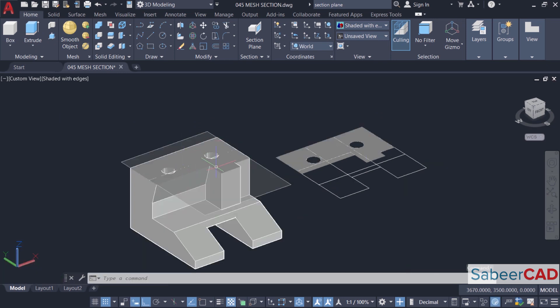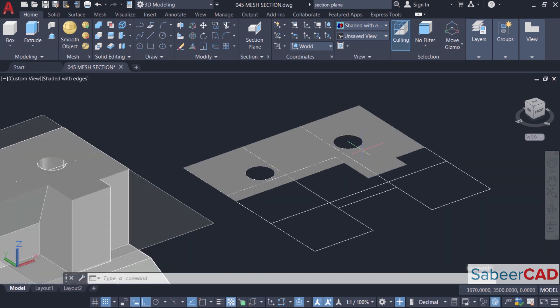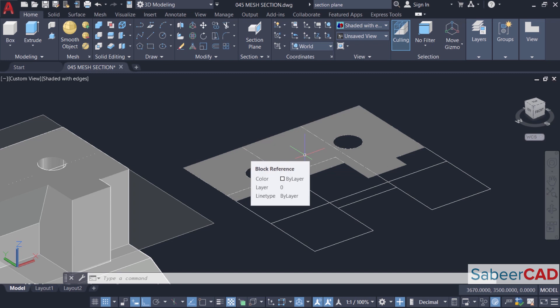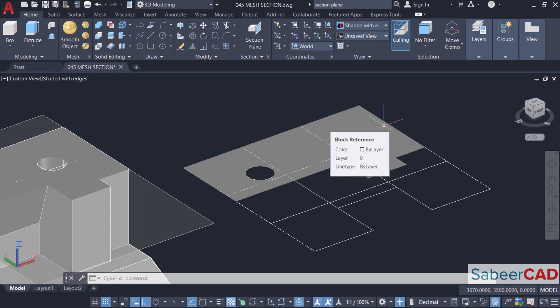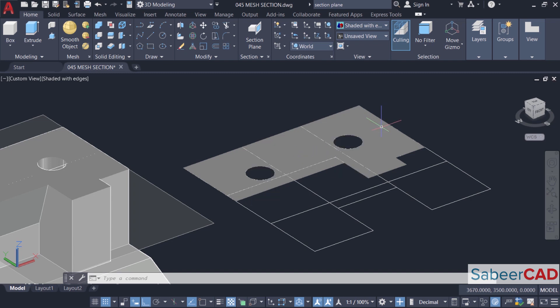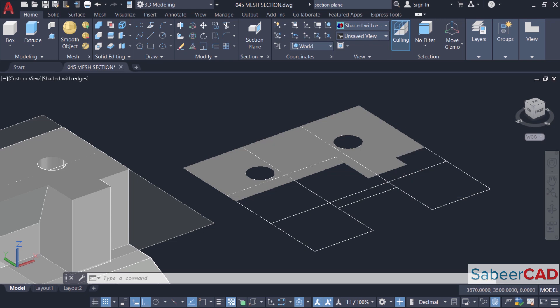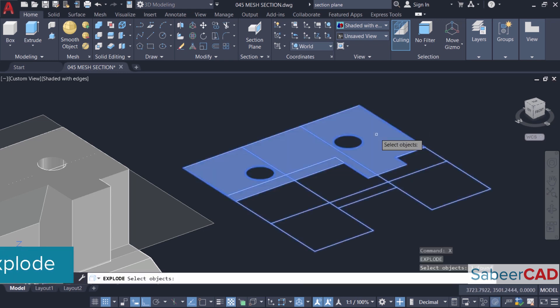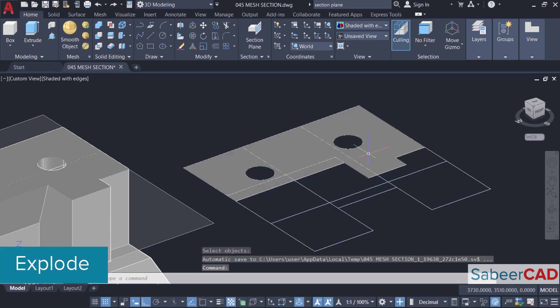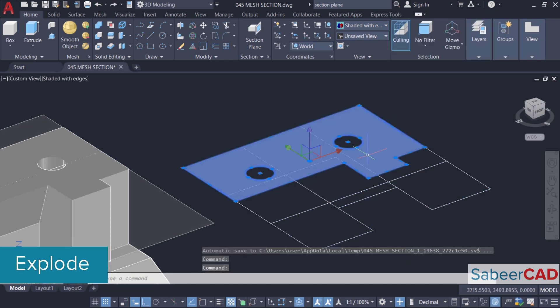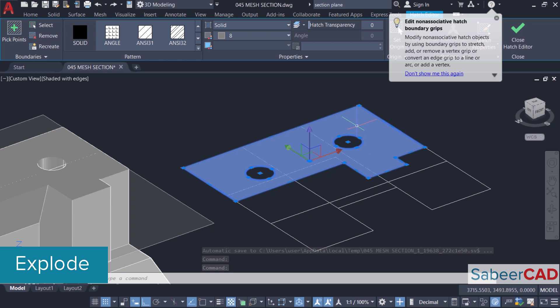The section area is shown in solid fill. If you want, you can replace the solid fill with a different hatch pattern. For that just type X to explode this section and select the solid fill. You will see the hatch options in the ribbon.